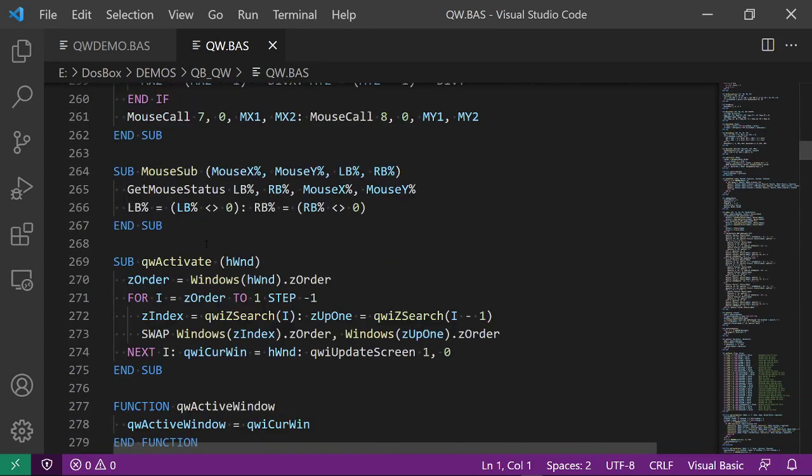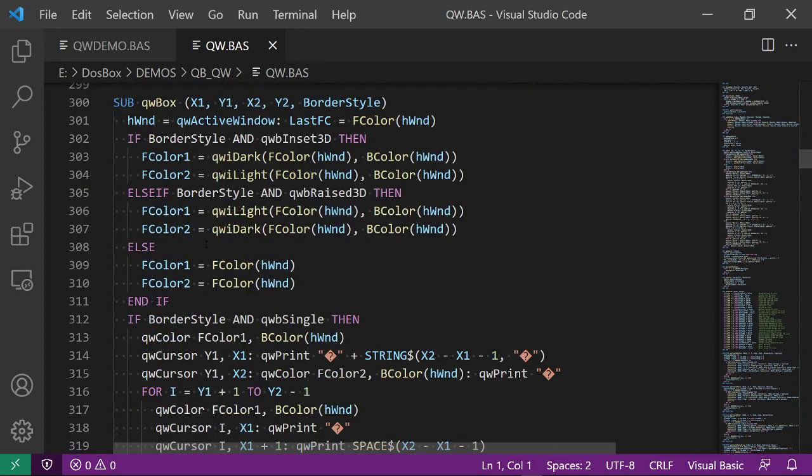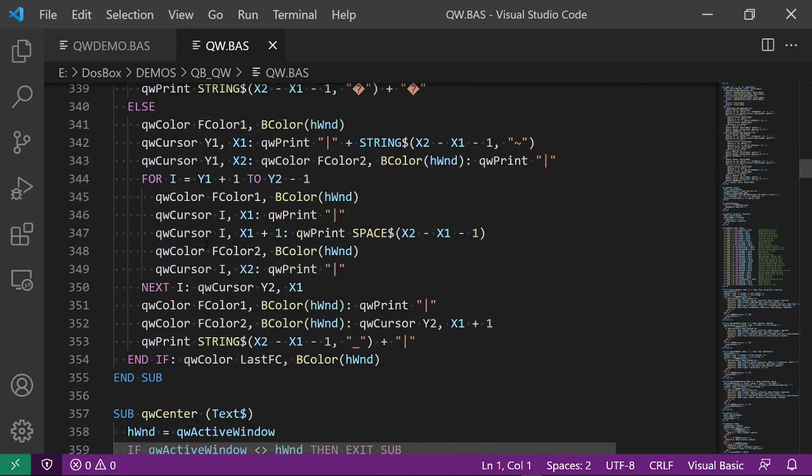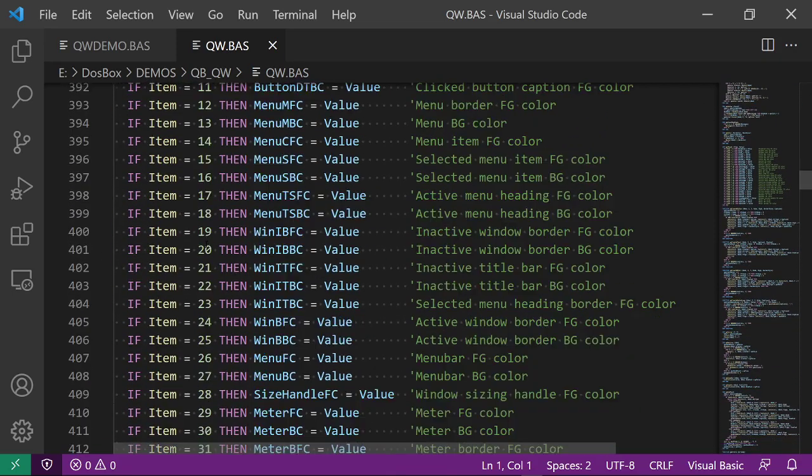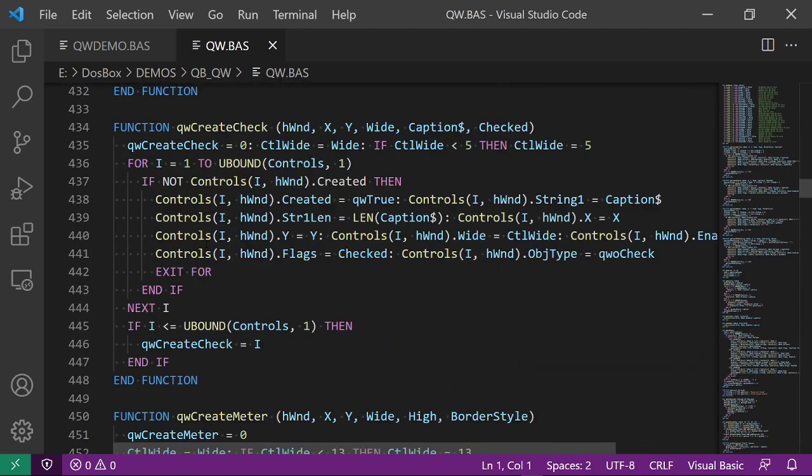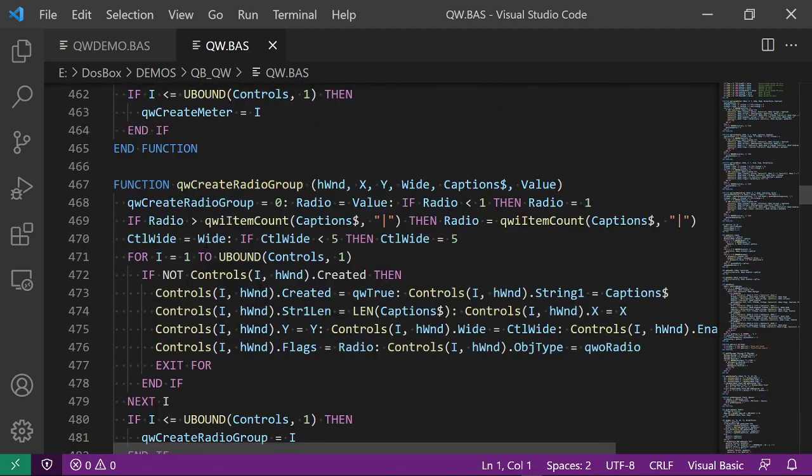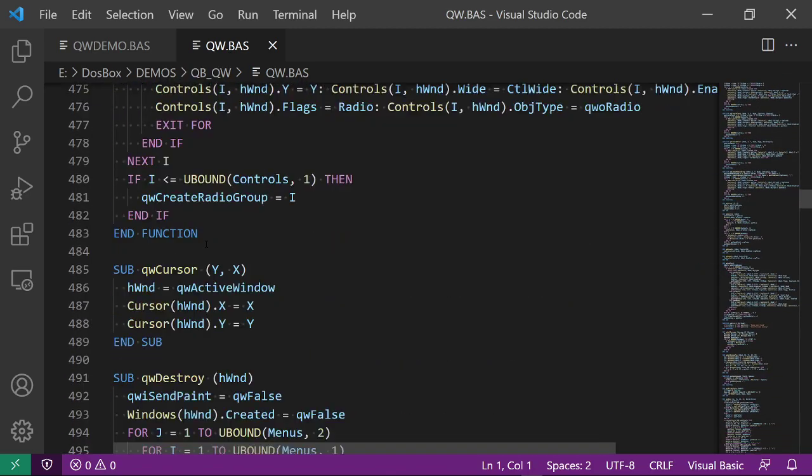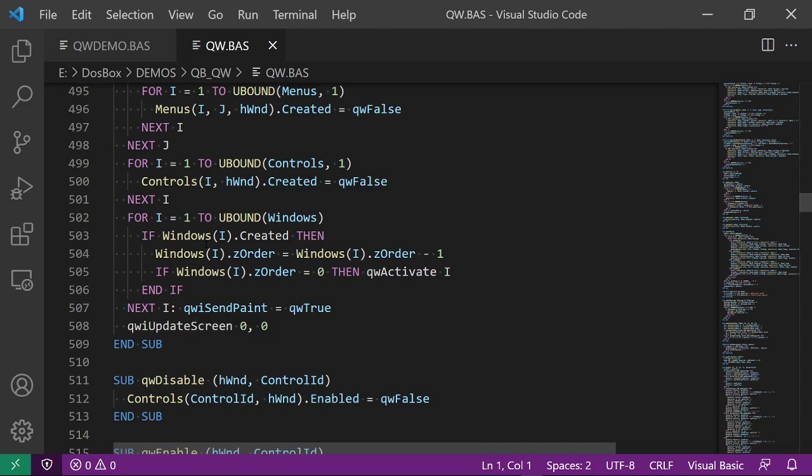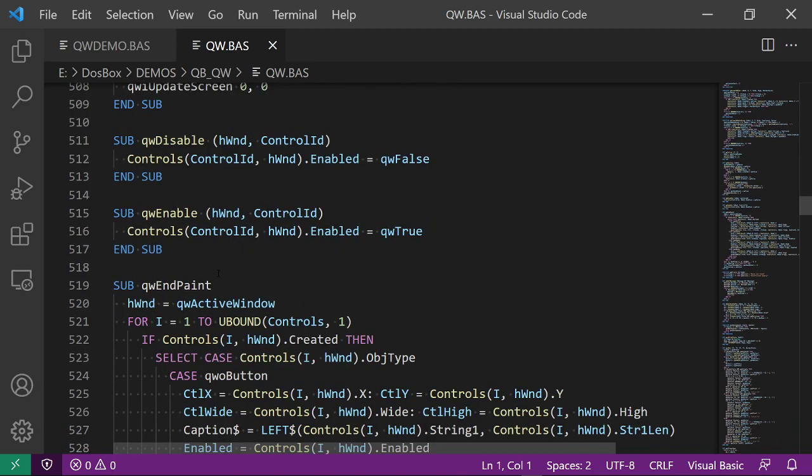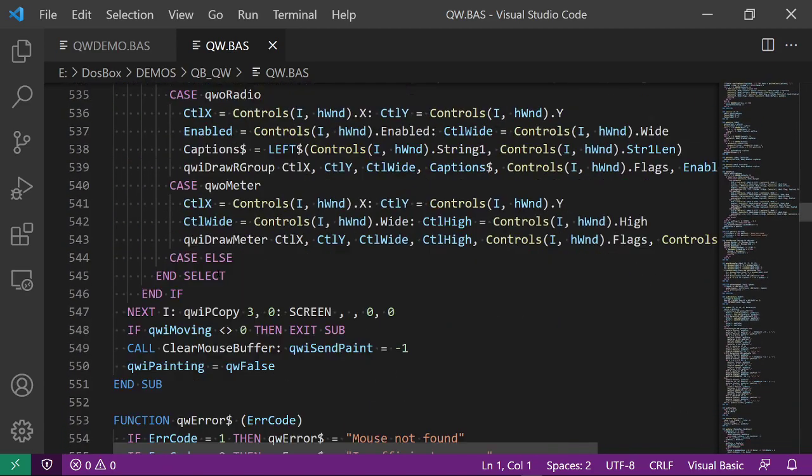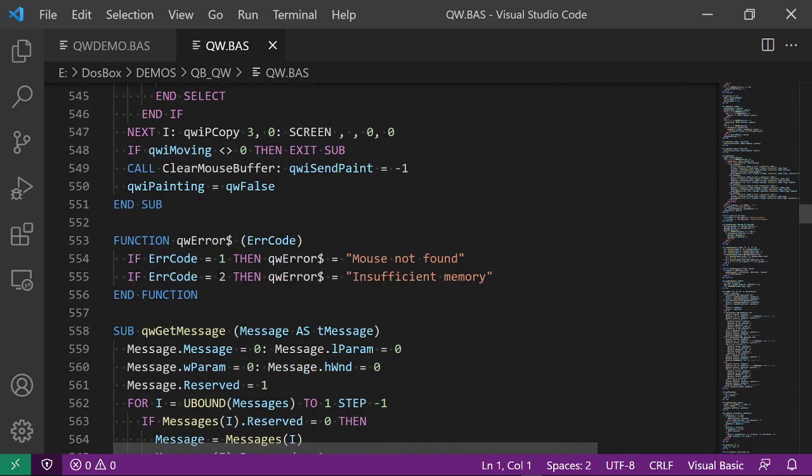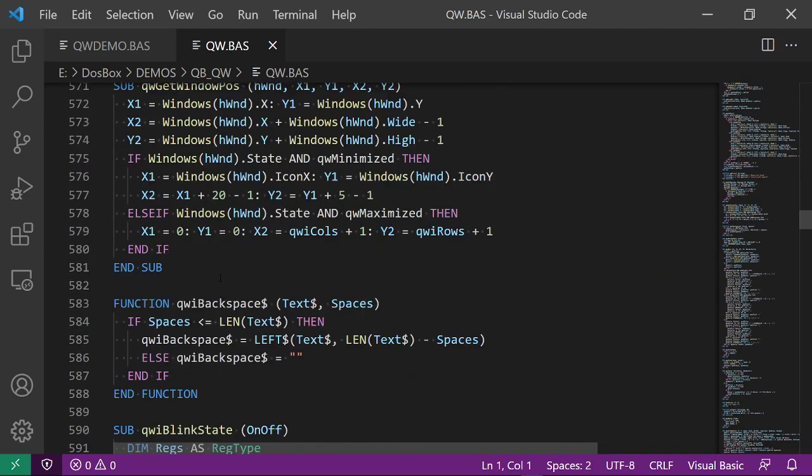So if we scroll through all the code, it's all nicely broken up into little chunks. There's no huge sub programs or functions. Everything is nicely controlled. So I think adding a text input wouldn't be that difficult. I'd have to try it.